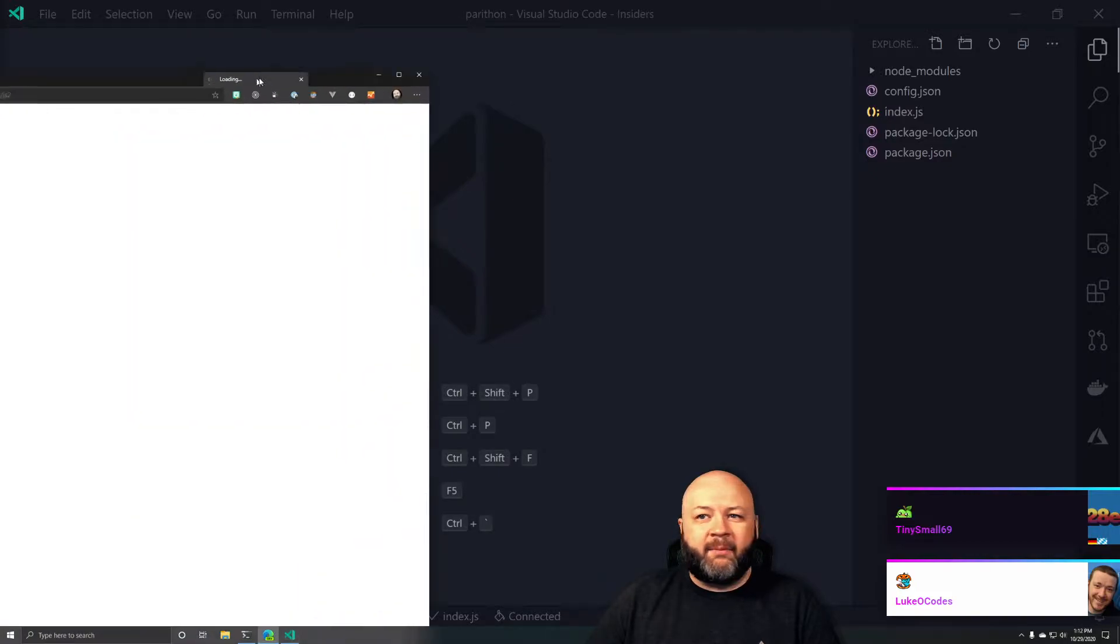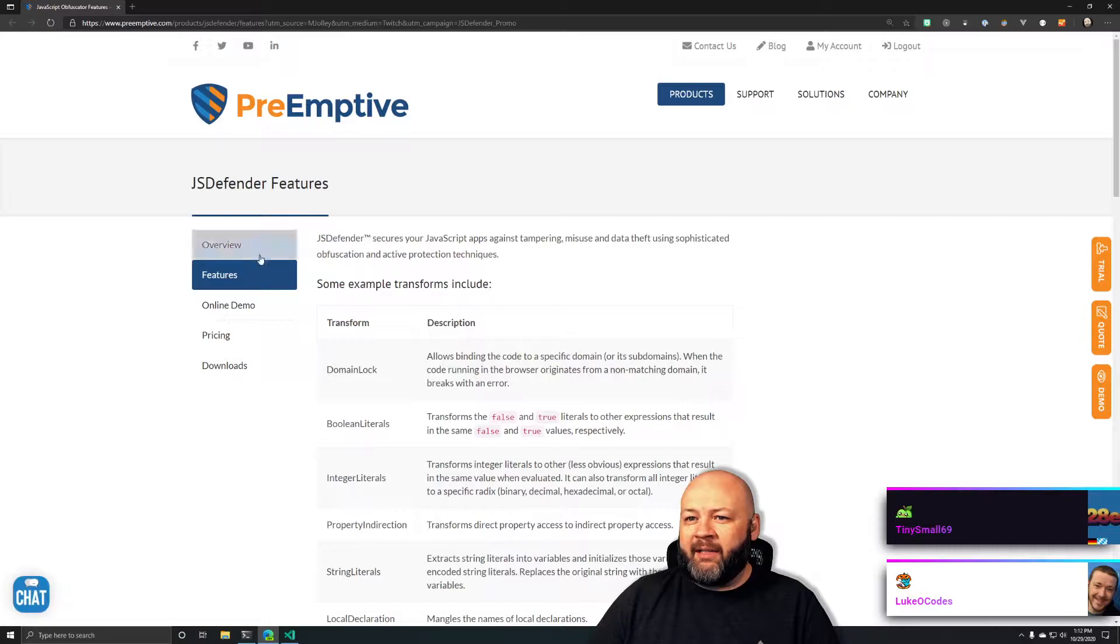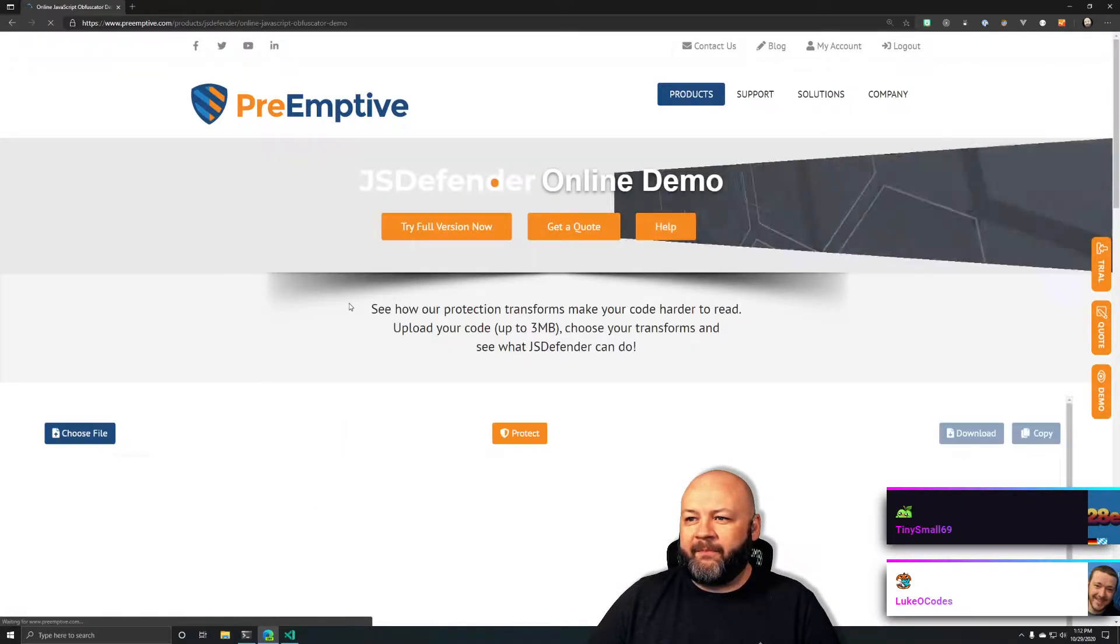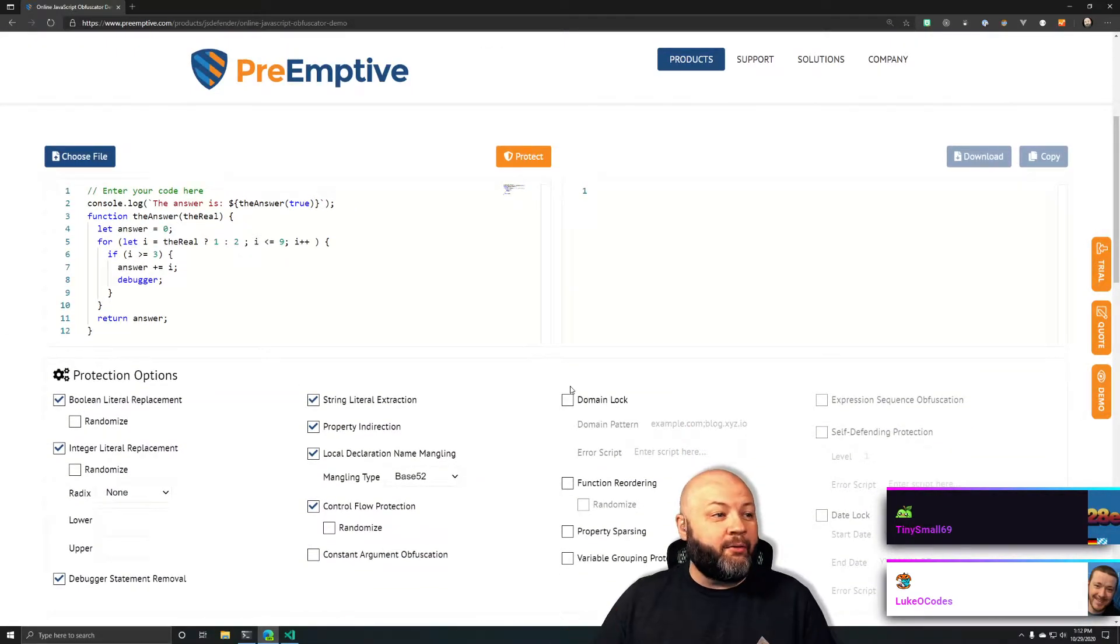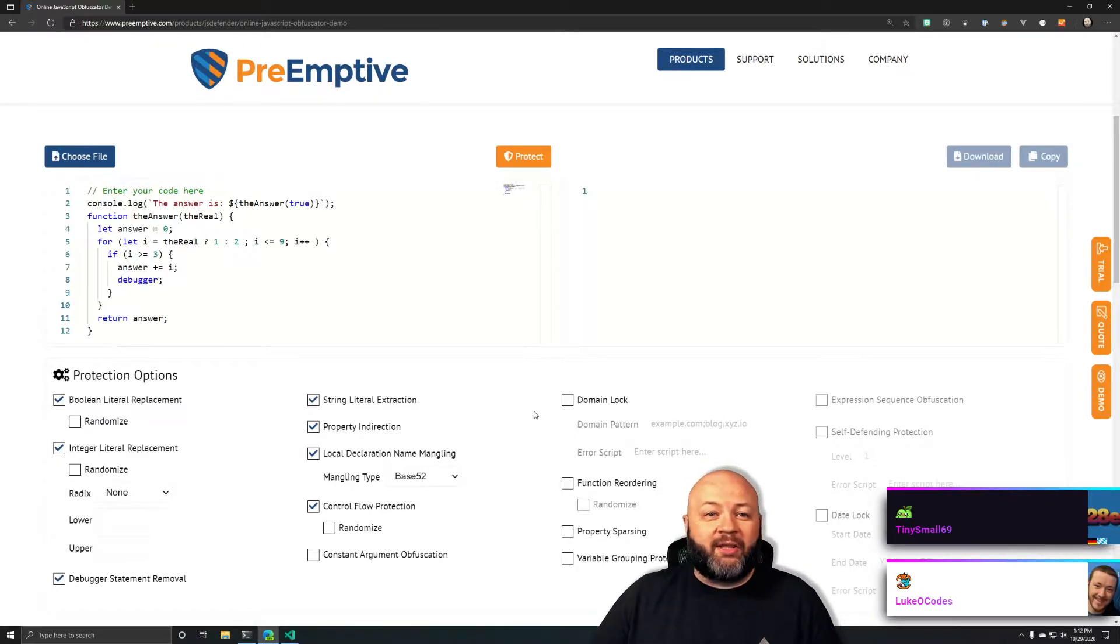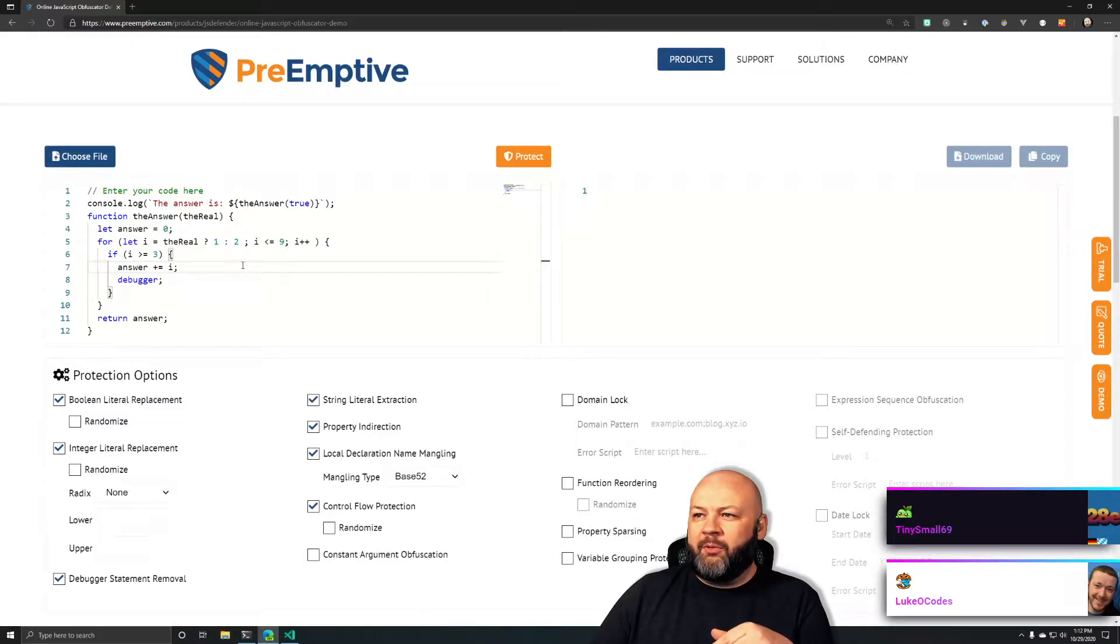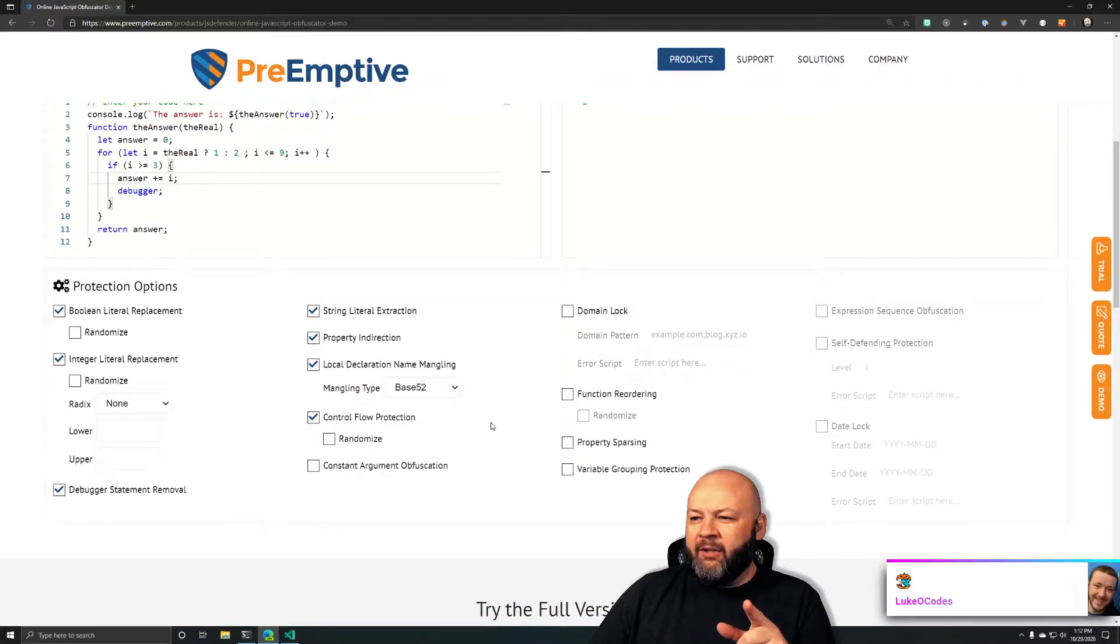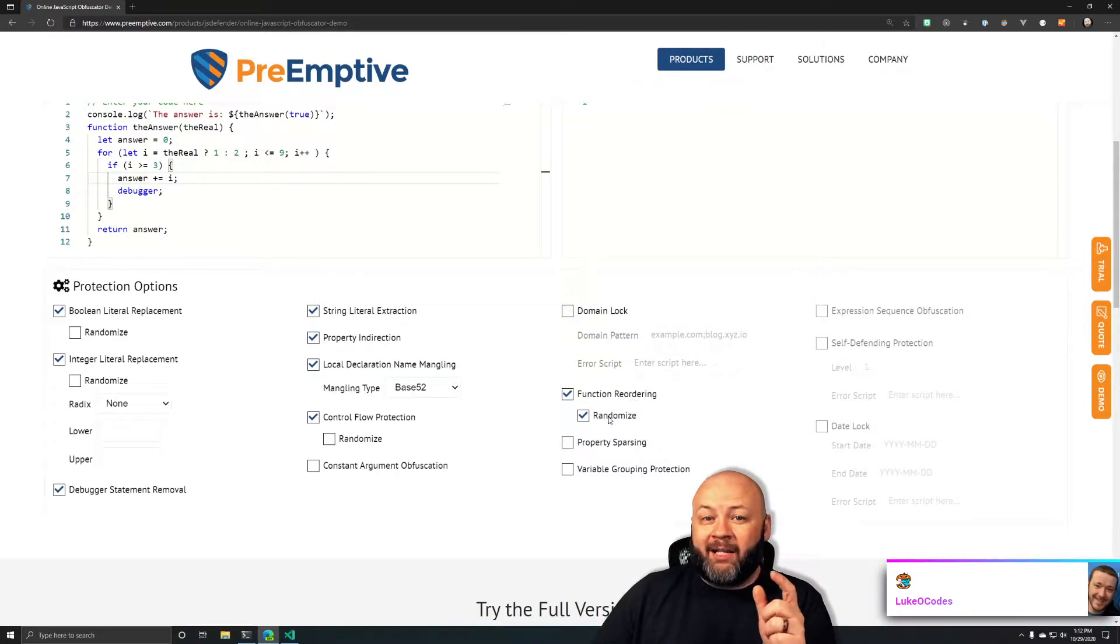Let me show you their online demo. Check this out. Click on that link in chat, let them know how much you appreciate them sponsoring the stream. There's no sign up, you can try the demo yourself. They put in some sample code here that if we run it, it'll just say the answer is 42. But here are all the ways you can protect it. You can say only let it run on a certain domain, reorder the functions and randomize where you put them, all kinds of stuff, only make it accessible during certain dates.